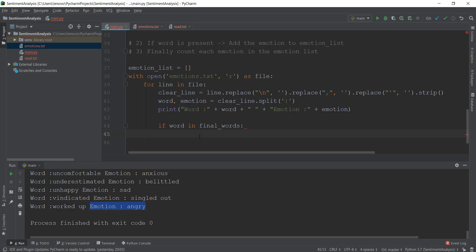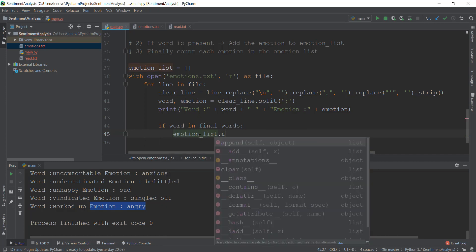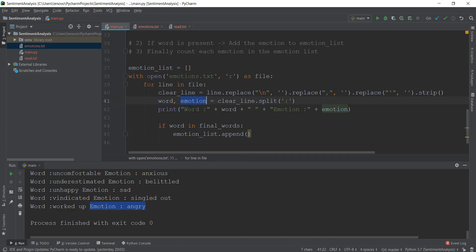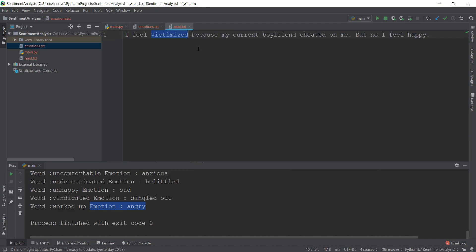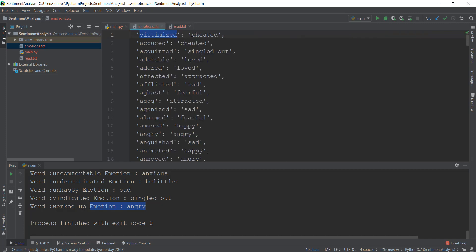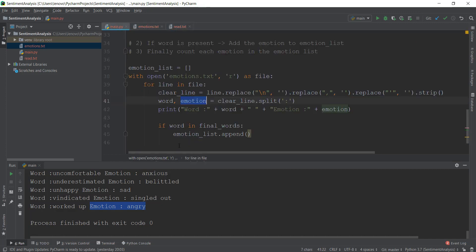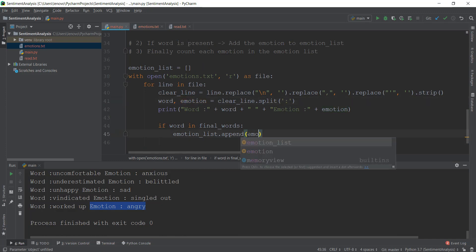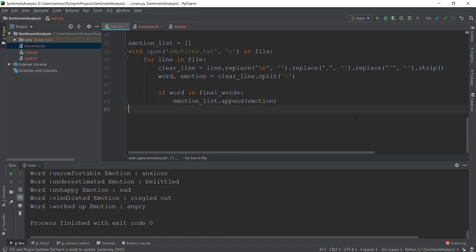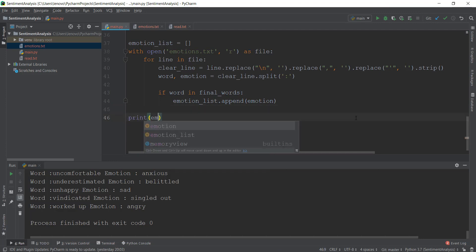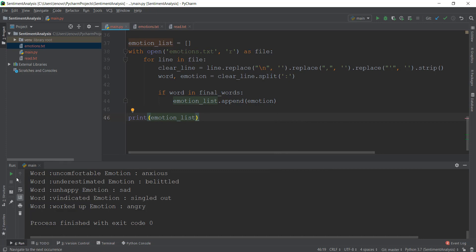If the current word is there, then we are going to append the current emotion inside this emotion_list. So we're just going to write emotion_list.append and then we are going to write the emotion we want to append. For example, our 'victimized' word is currently present in this read.txt file, so we're going to take the emotion 'cheated' and add it to the emotion_list. Now let's just print this out — just outside this with statement — so you can see what kind of emotions are present.